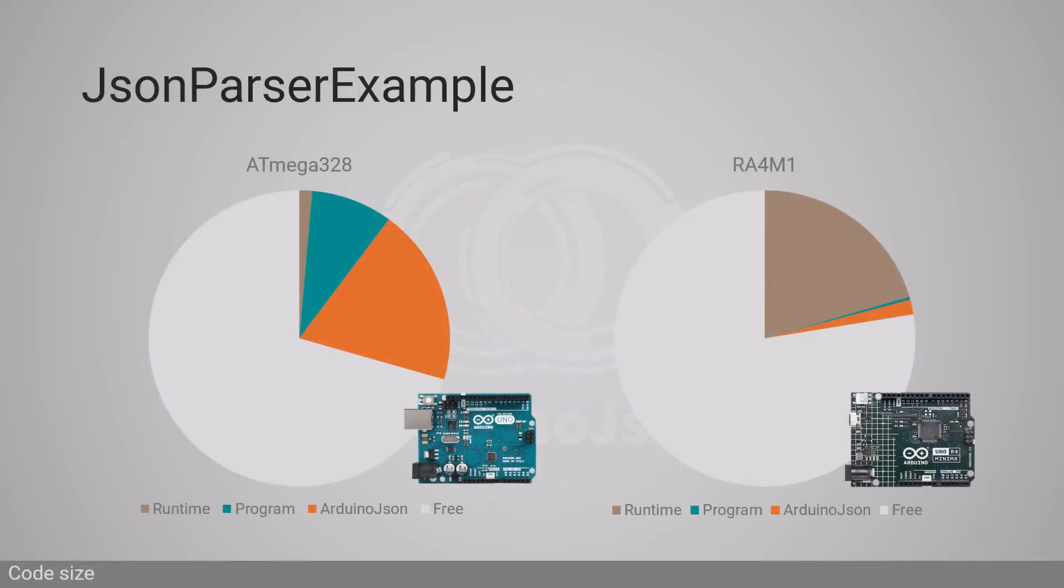32-bit microcontrollers have much more memory, but also a bigger runtime framework, so ArduinoJSON now represents a small fraction of the executable.